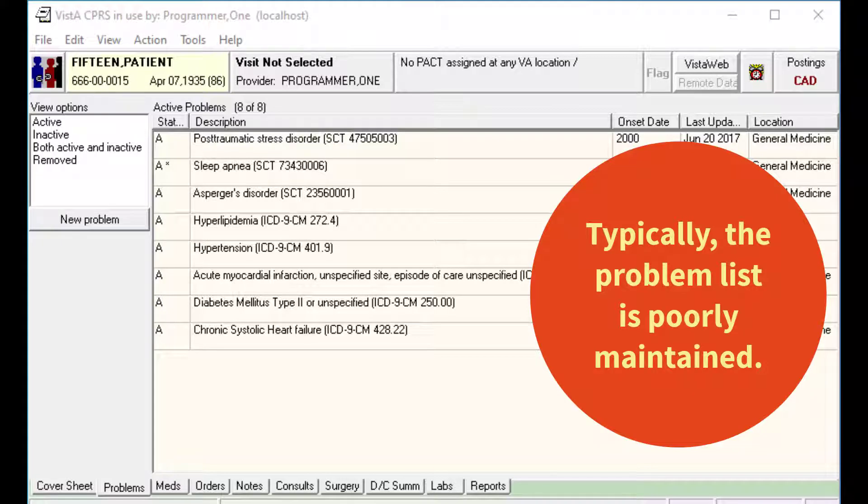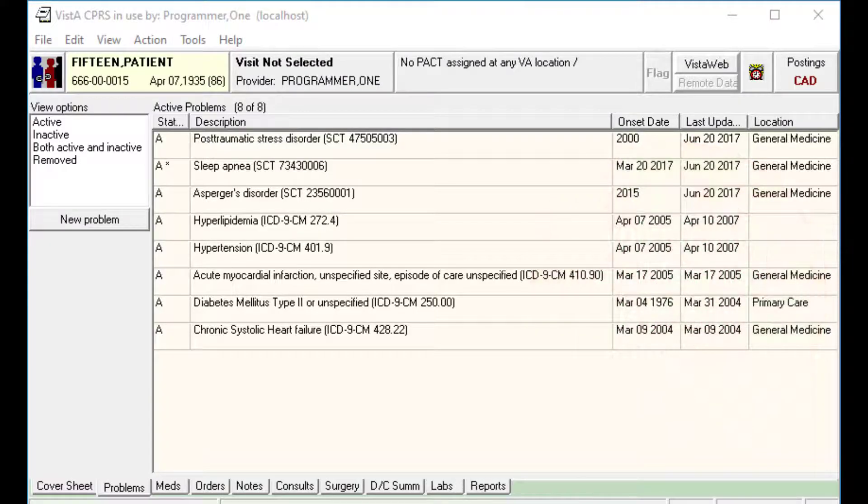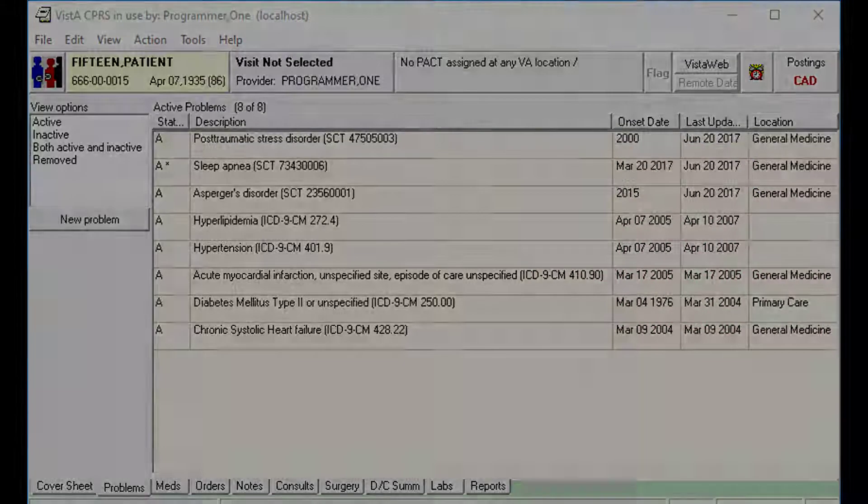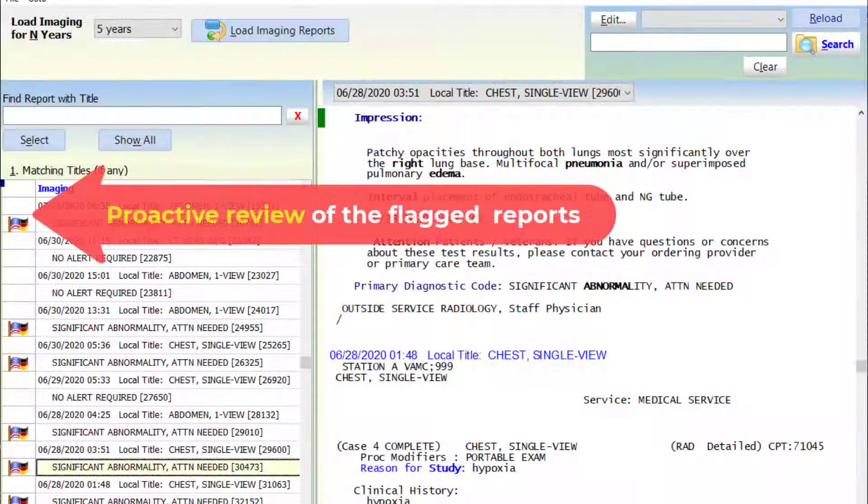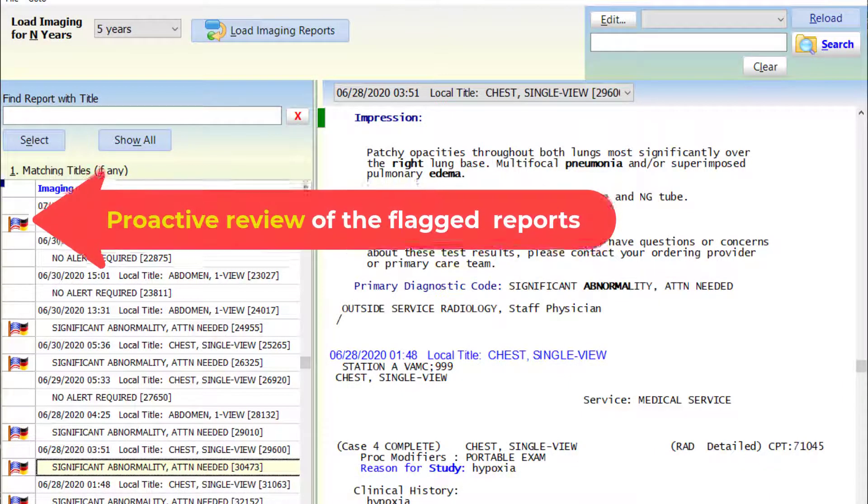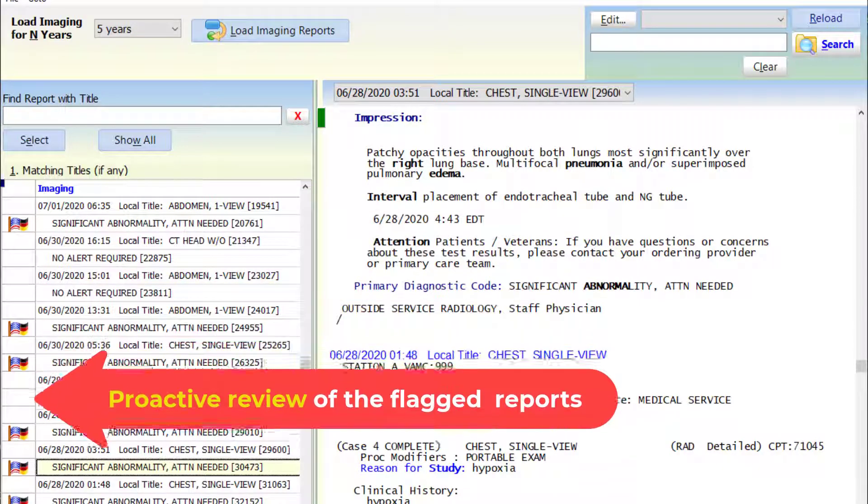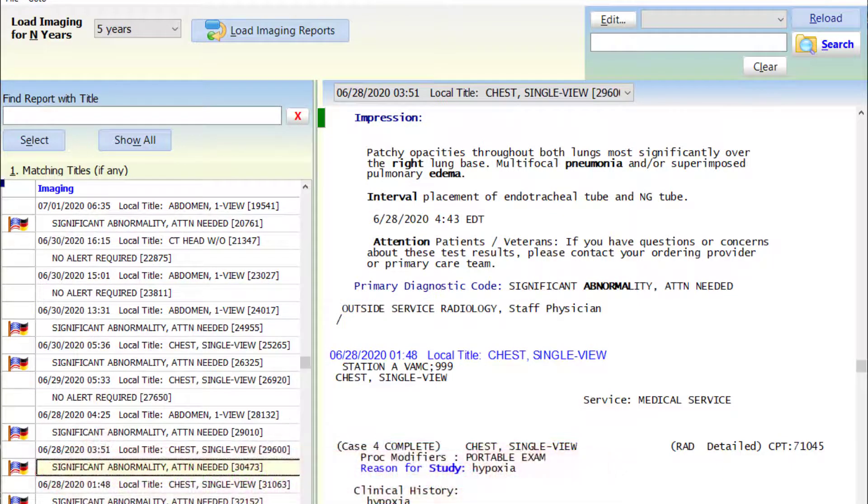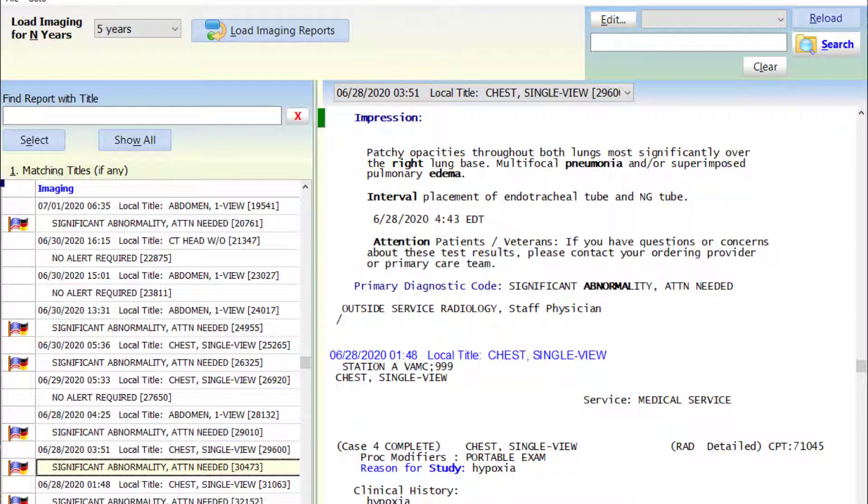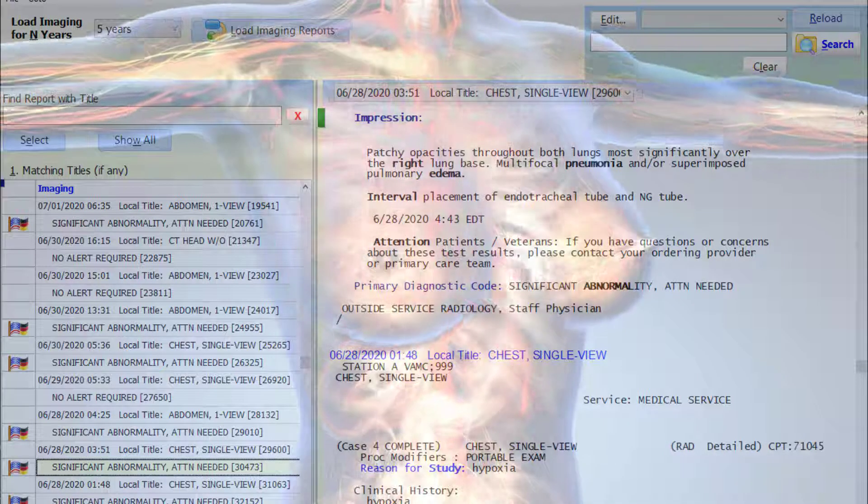Therefore, we cannot rely on those mechanisms to inform the providers. In light of the above challenges, Brilliance attempts to reduce the risk of patient harm by proactively bringing the abnormal findings to the provider's attention. Thinking in terms of the Swiss cheese model of error prevention, Brilliance provides multiple proactive lines of defense against the potential patient safety risks.